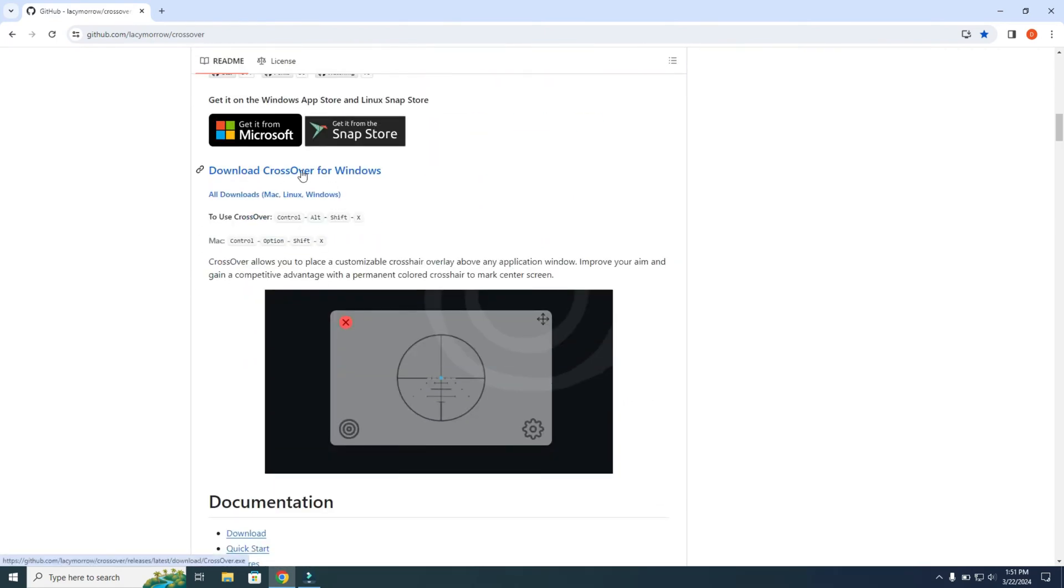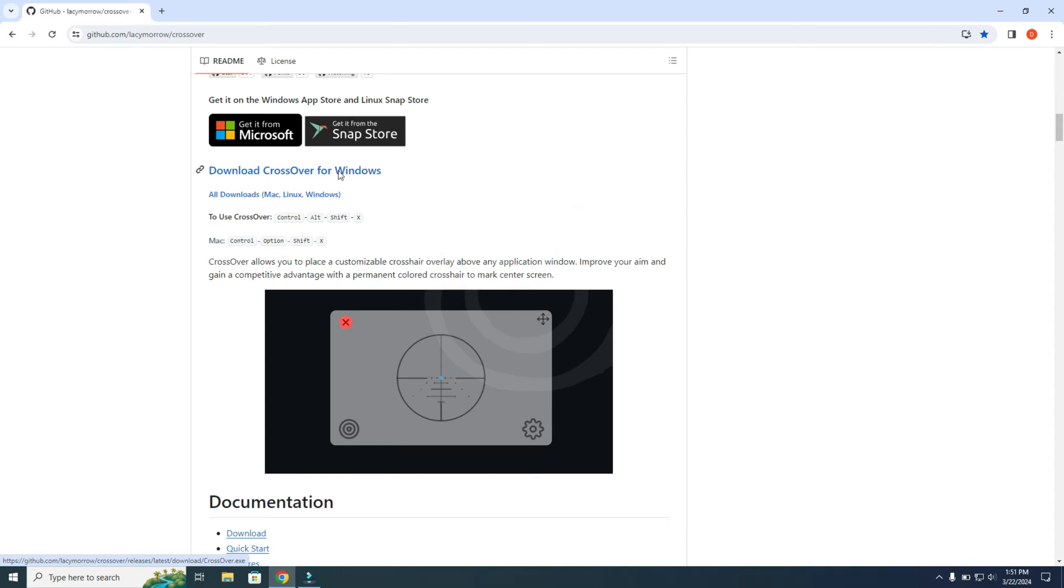Then you need to scroll down to see the download link. So from here, you can download it for Windows. You can also download it for other systems like Mac, etc. I'm going to download it for Windows.